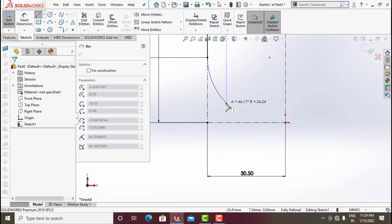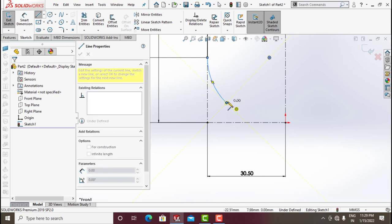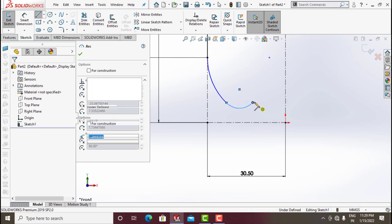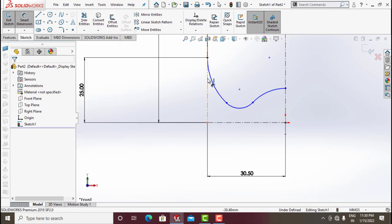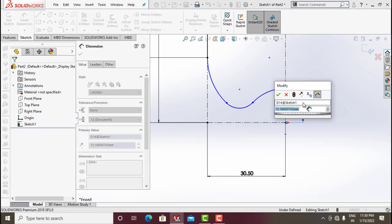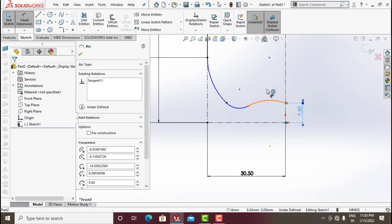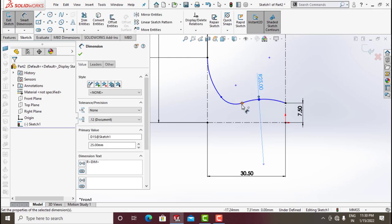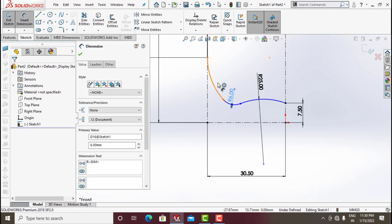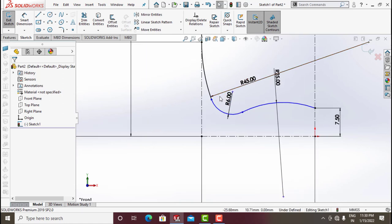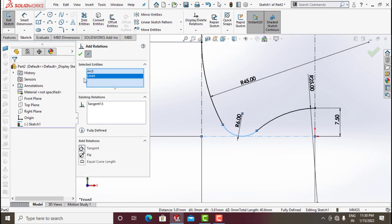Click on Line, draw a line and go backward to get an arc. Continue the line, go backward to get an arc. Again draw a line and go backward to get an arc. Put this arc on this line. Click Smart Dimension: from here to here give 7.5, make this radius as 25, this radius as 25, this radius as 6, and this radius as 45. Go for Add Relation, click this and this line, click Tangent and click OK.